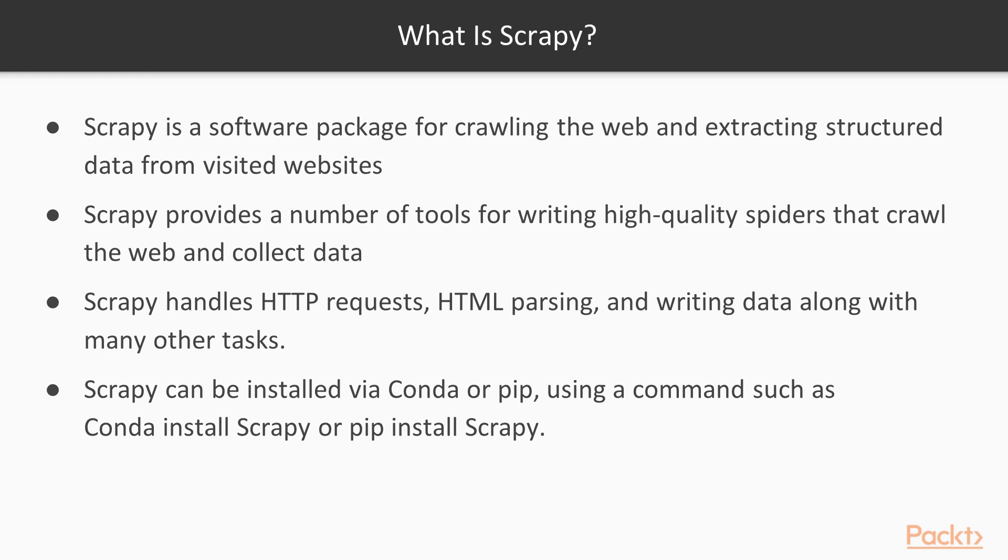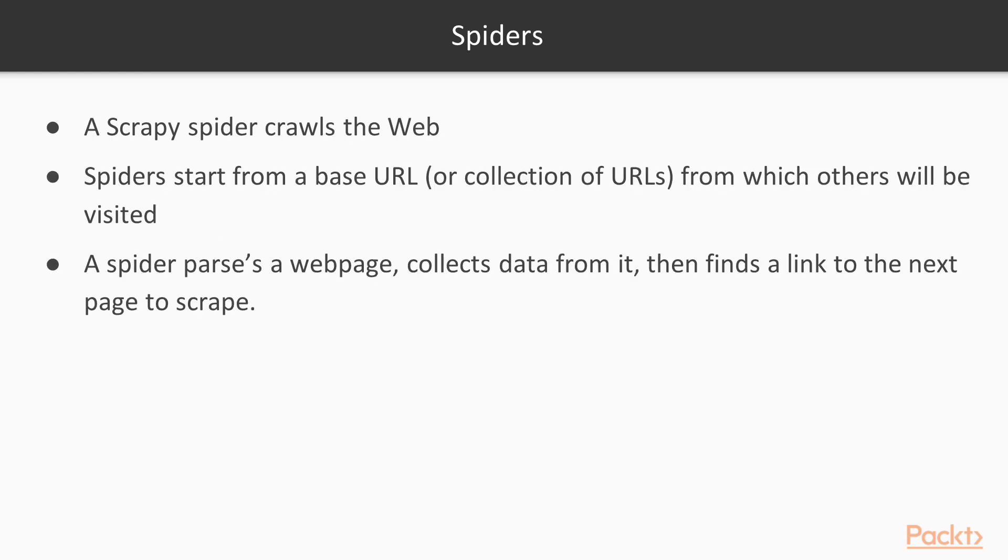Scrapy is easy to install. If you're using Anaconda you can use Scrapy via Conda. Scrapy is also available through PIP.